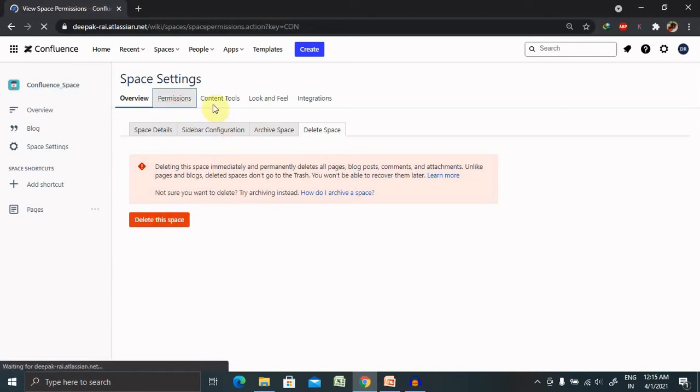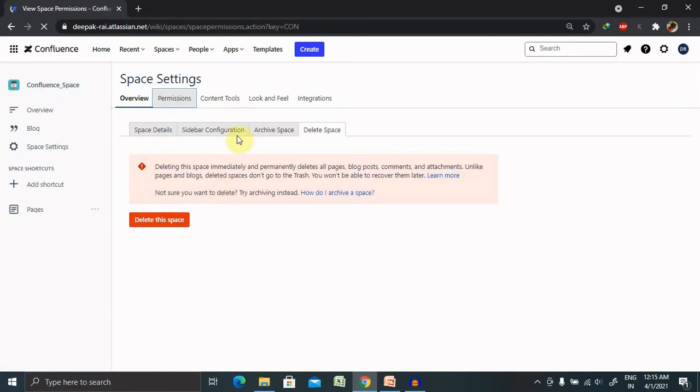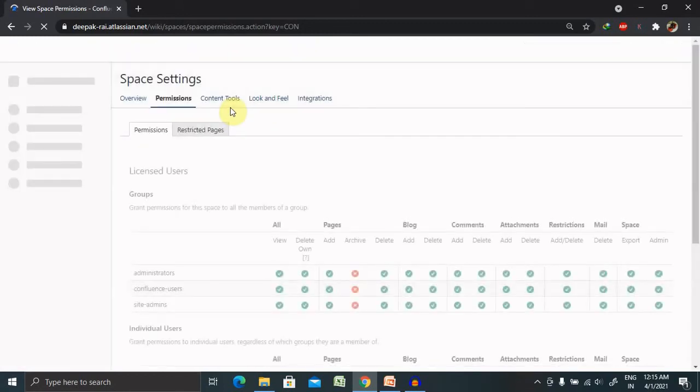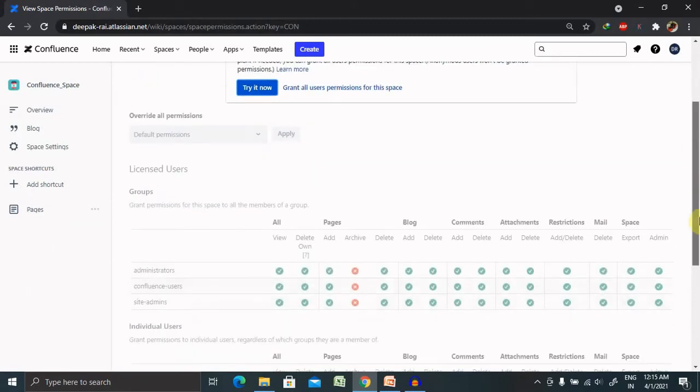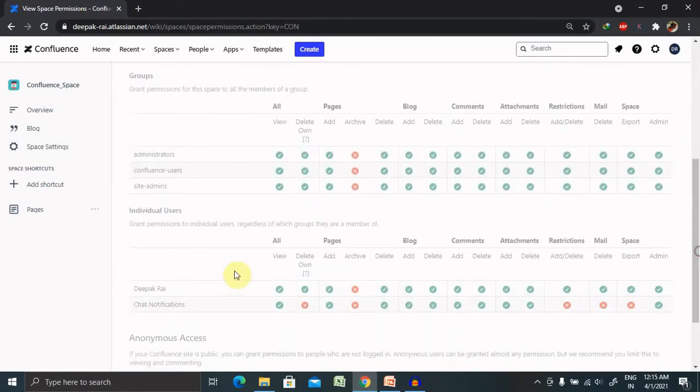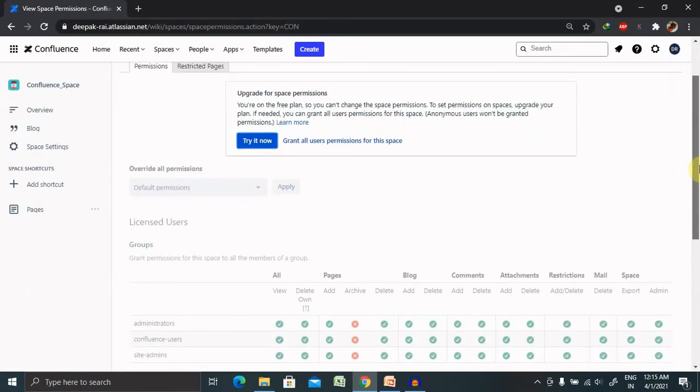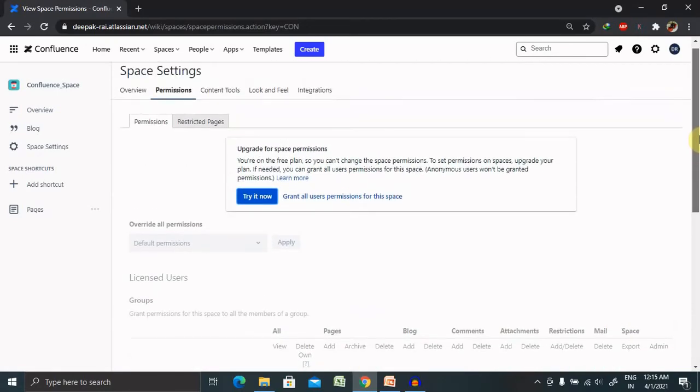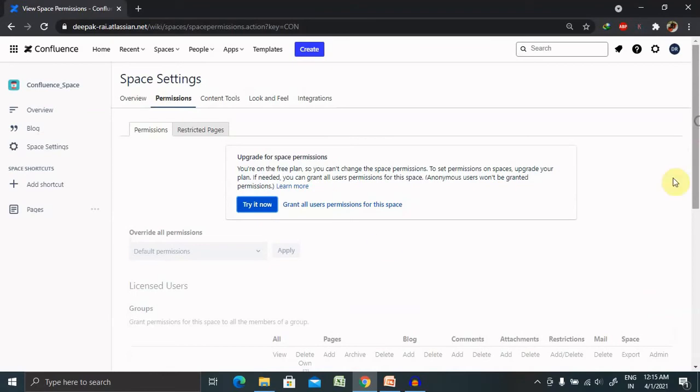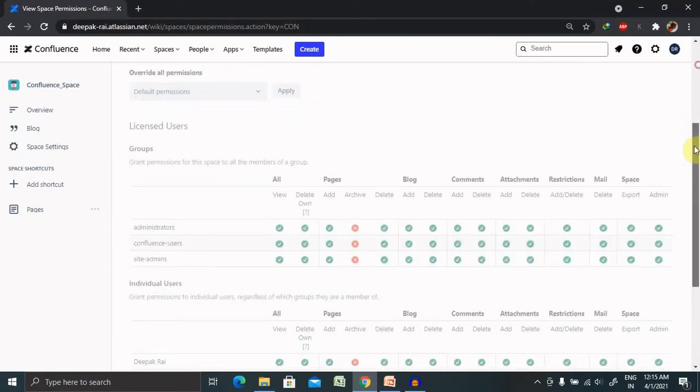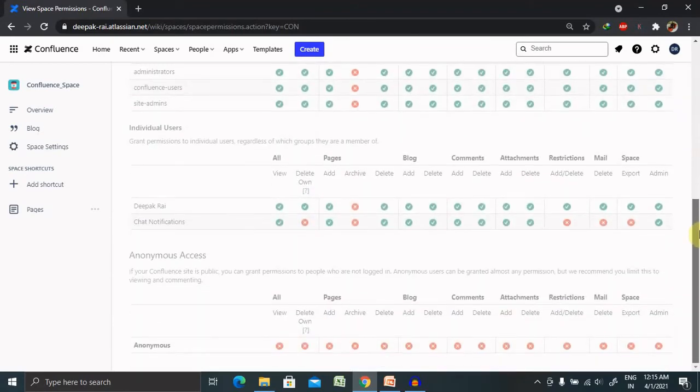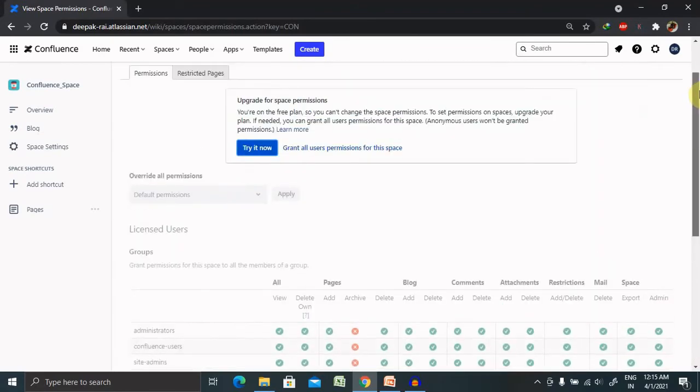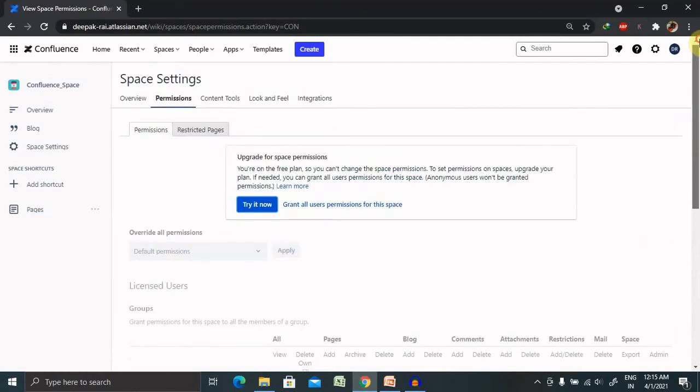Permission sections will give you desired permissions for your particular space. You can view all the permissions of individuals or chat notifications or person who is having access. Unless and until you will not include anyone, this permission will not be changed for anyone.